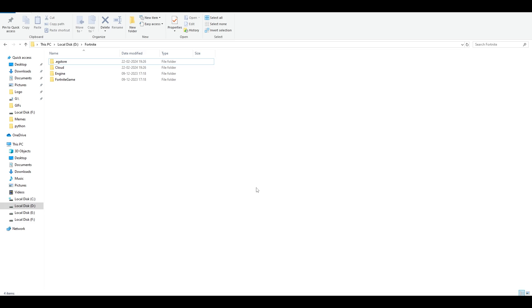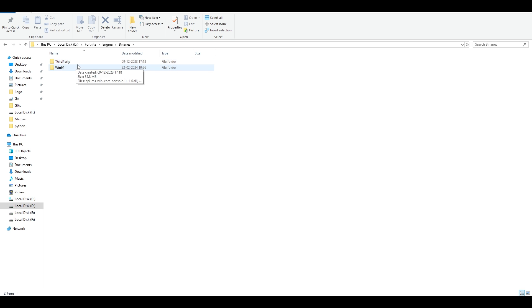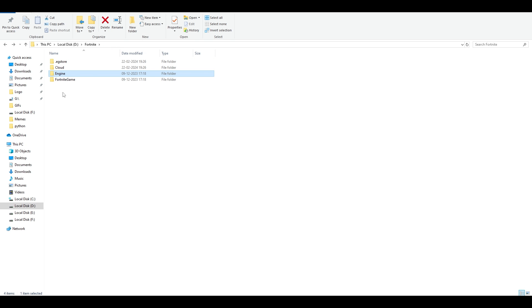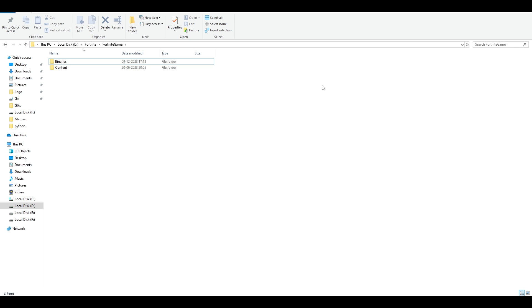This next step is for players who verified the game but it's still not working. Go to the Engine folder, then Binaries, and permanently delete that Binaries folder. There's also a second Binaries folder inside the Fortnite game directory — make sure you delete both of them.